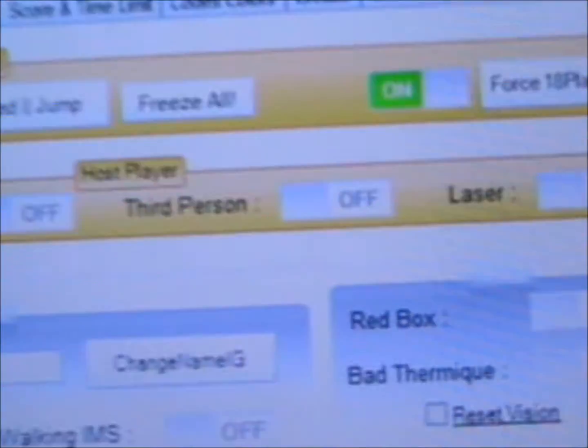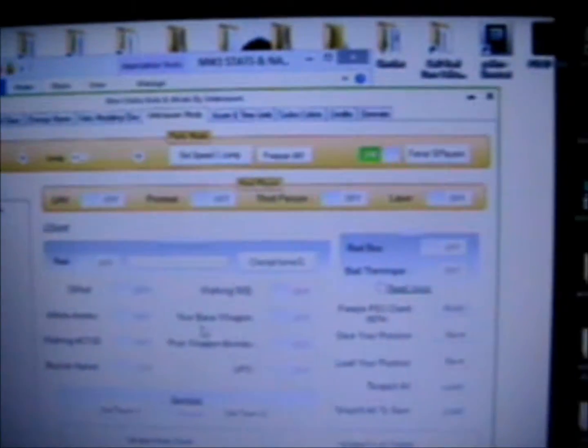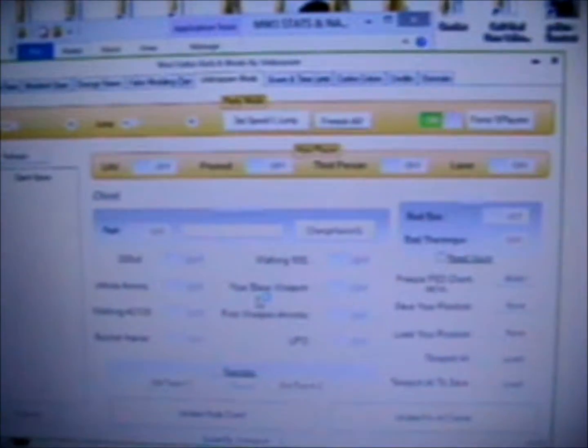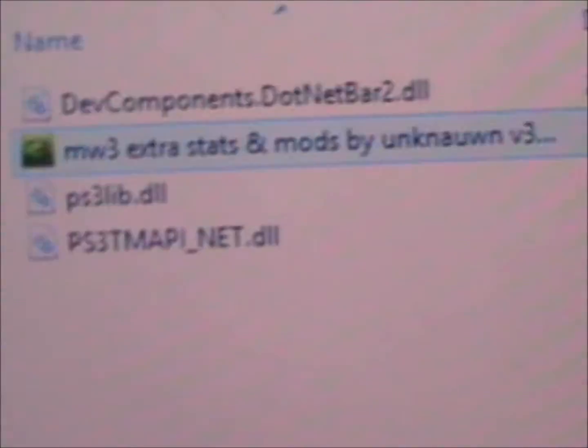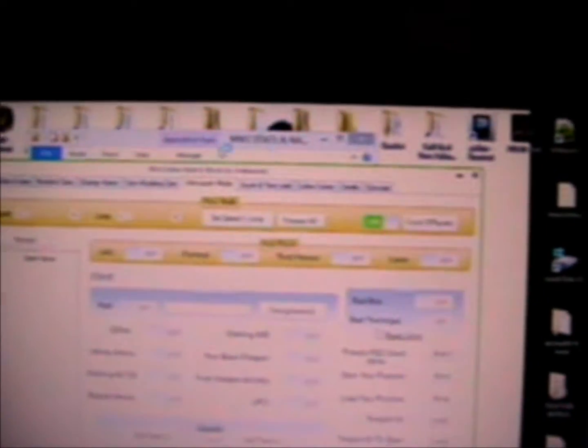So pretty much what you do is download the stats tool and extra mods by unknown from the description. Once you've downloaded it, just open it up and make sure that these files and applications are in your folder.